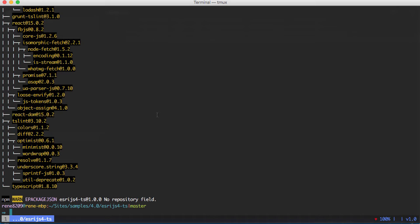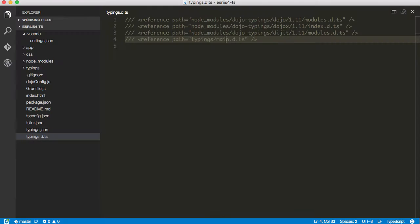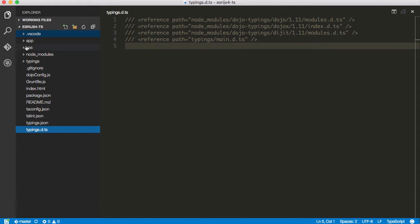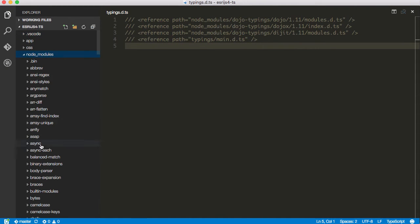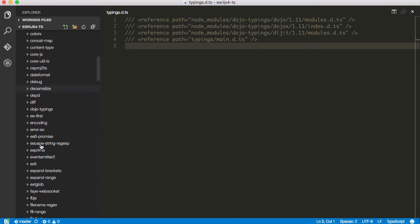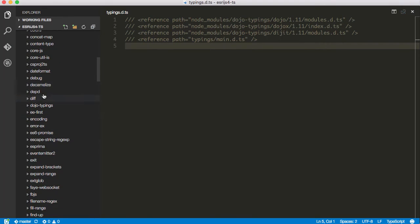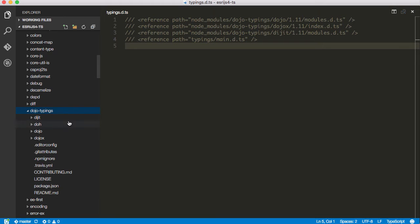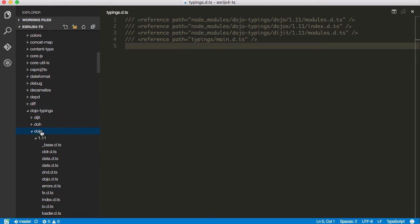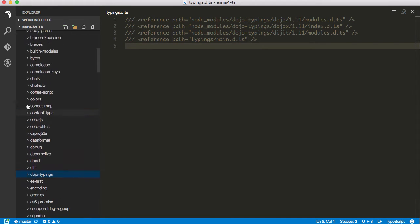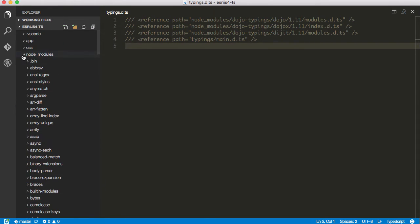Now that we have npm installed, let's check out our folder here. We've got our node modules installed here. We have the dojo typings - I'll just show here for a second. We've got dojo typings here with all the different typescript definition files in here. We're pointing to those in our typings.dts at the root of our application.